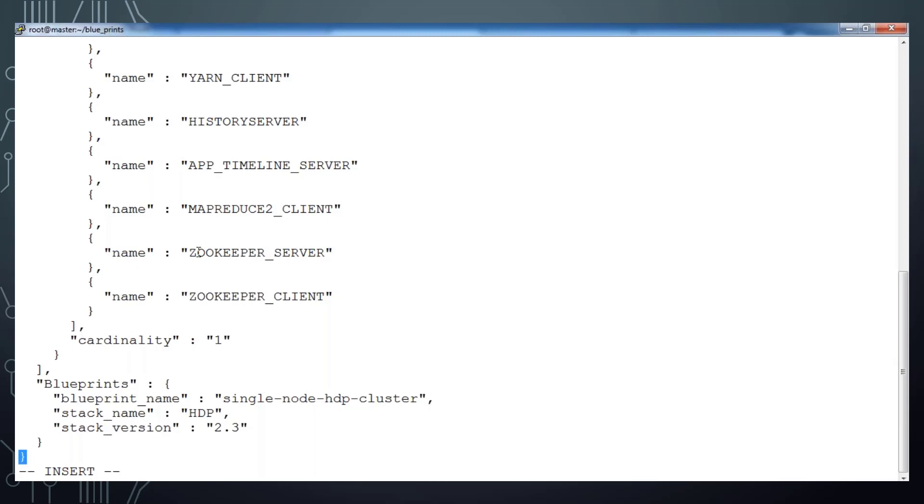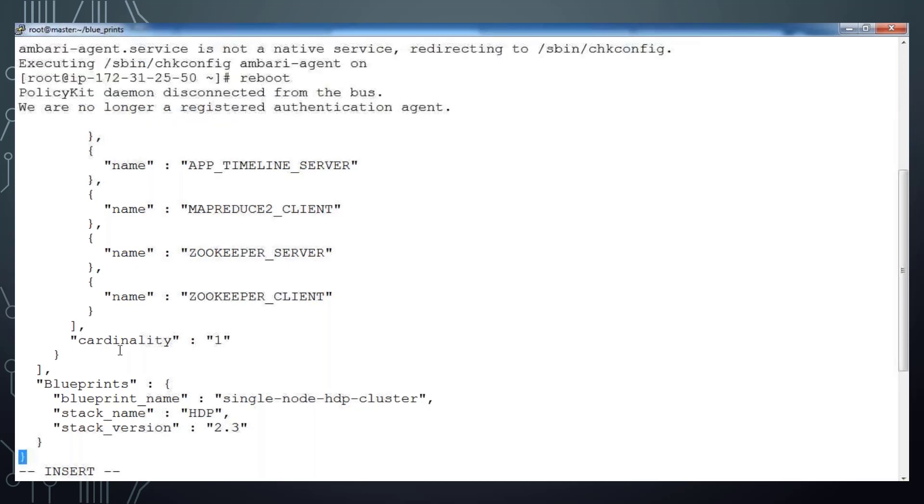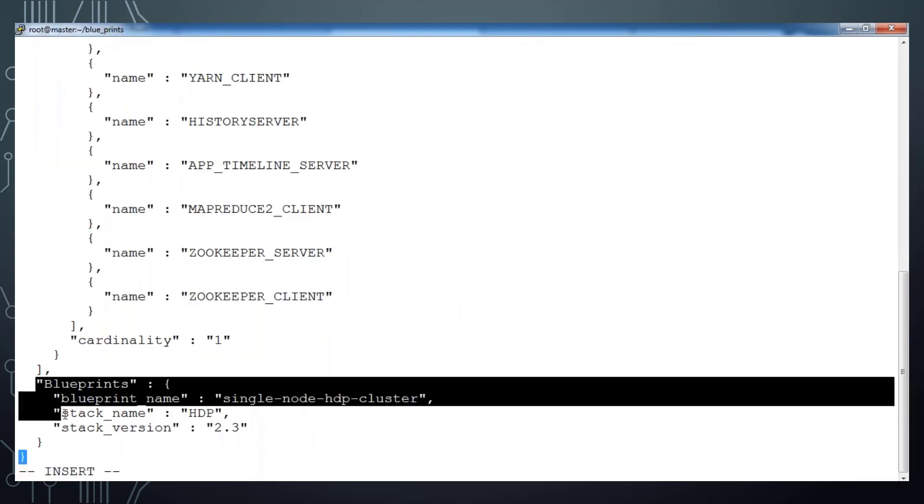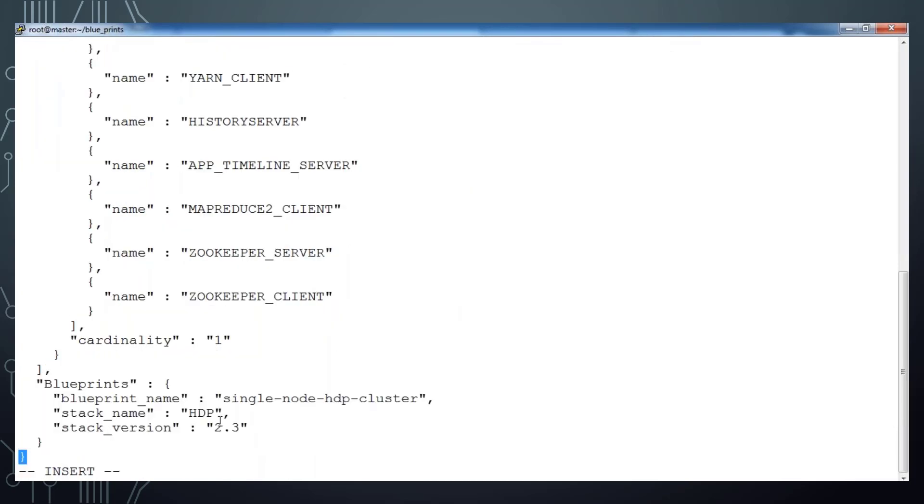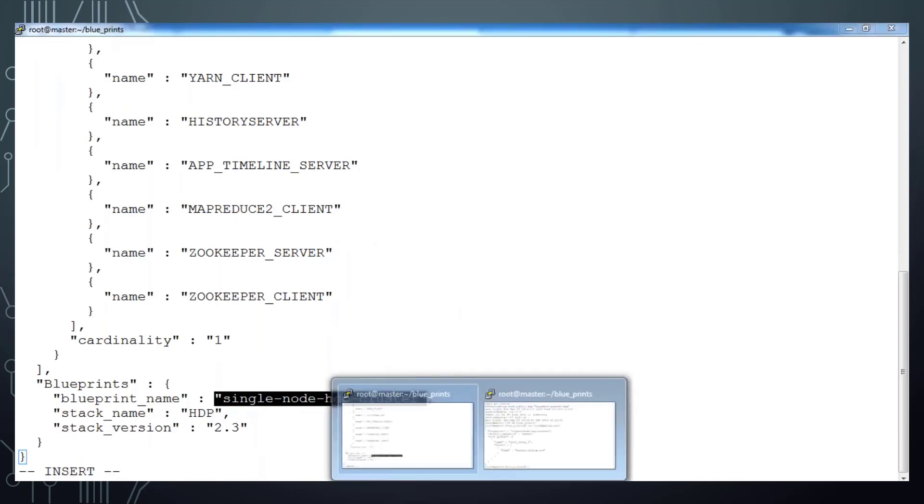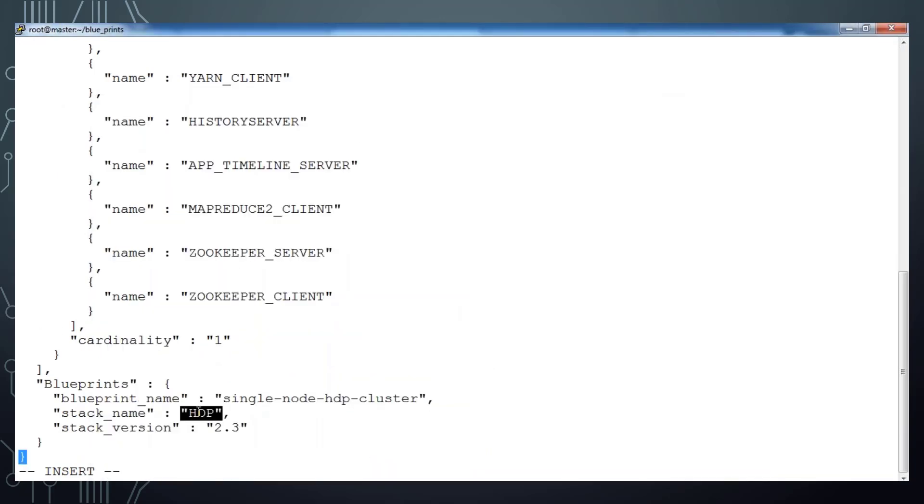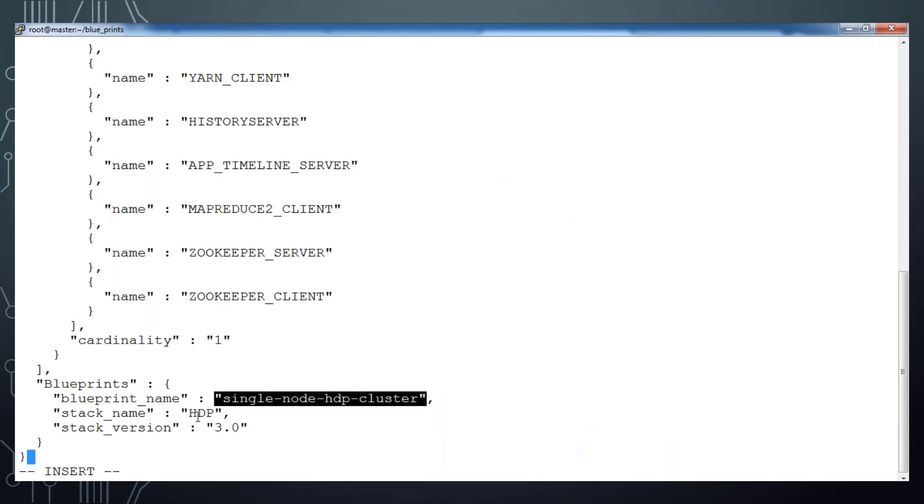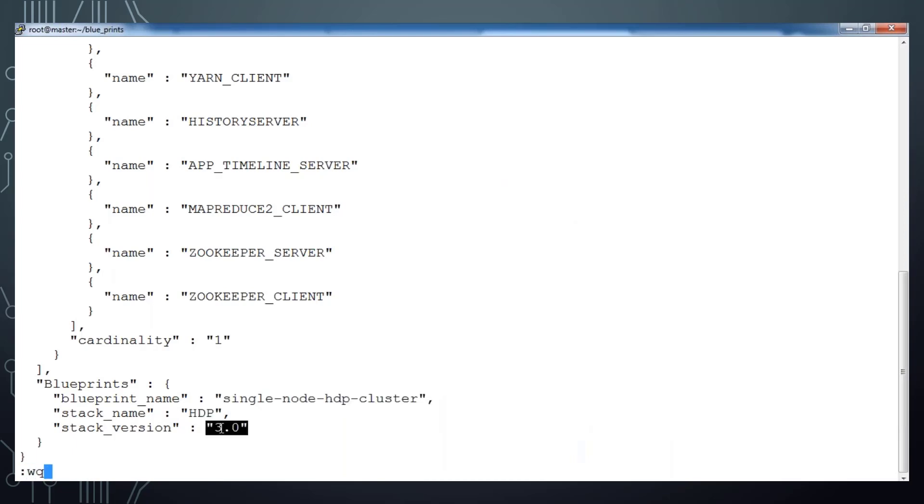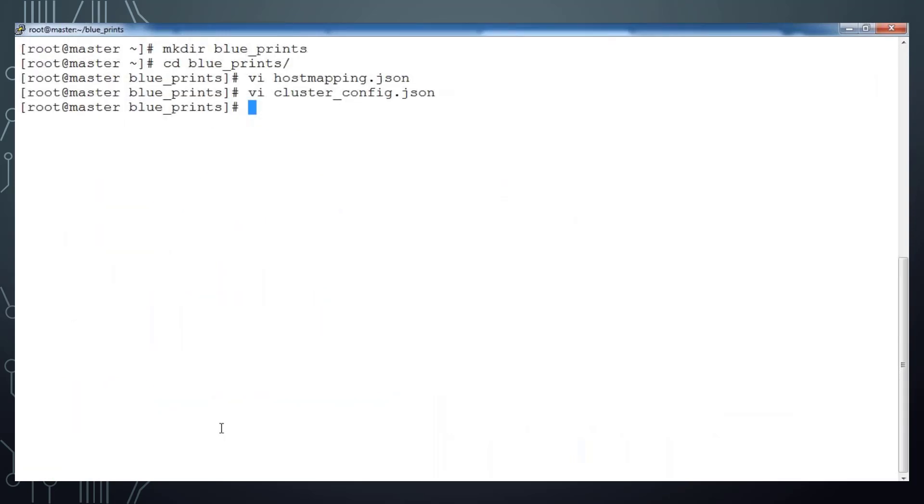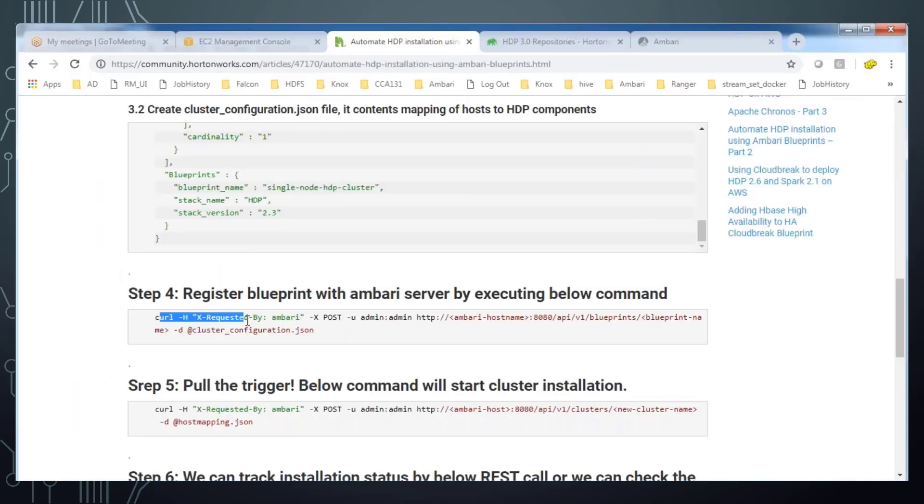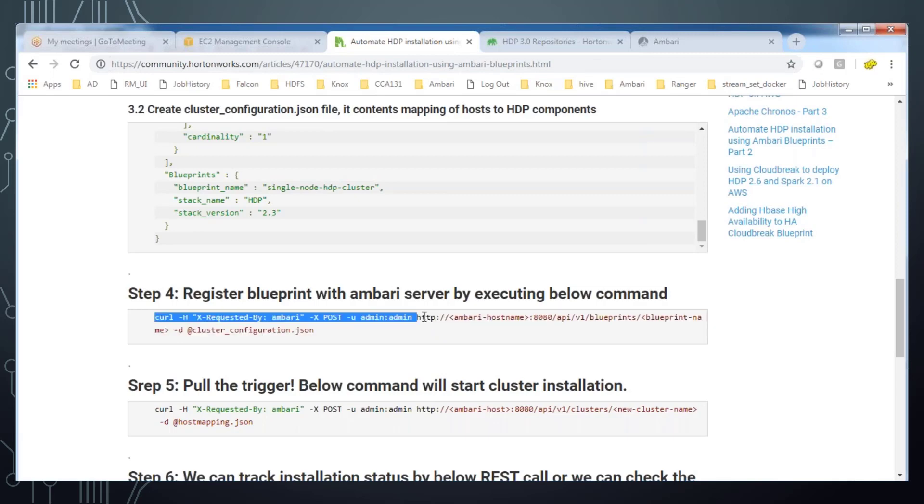Under blueprint section you can see that blueprint name, then HDP stack version. Since we installed Ambari, the latest version which supports HDP 3, you can change this stack version from 2.3 to 3.0 which is the latest version. That's it, now we can save this file. We have got these two files: host_mapping and cluster_configuration.